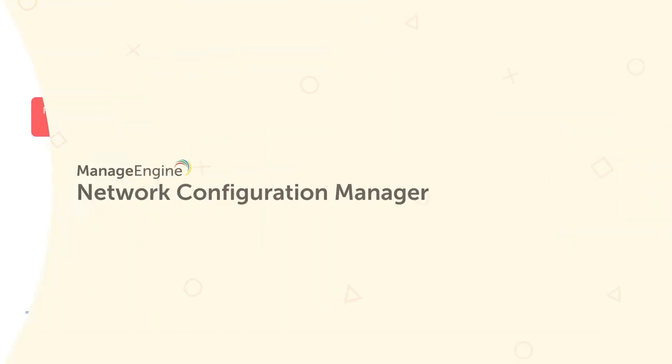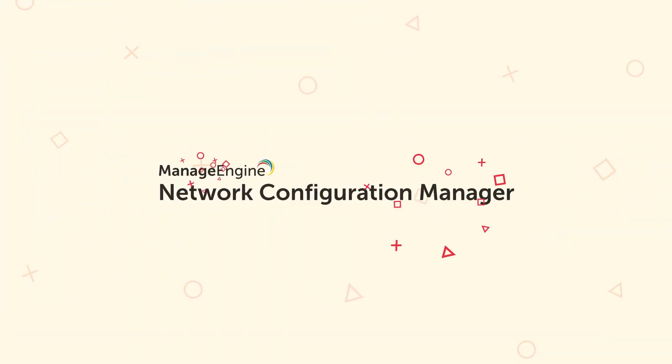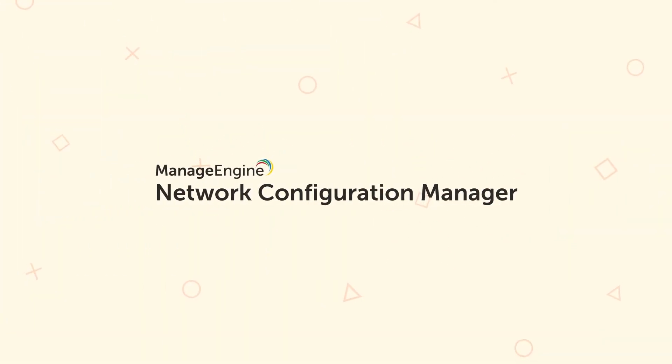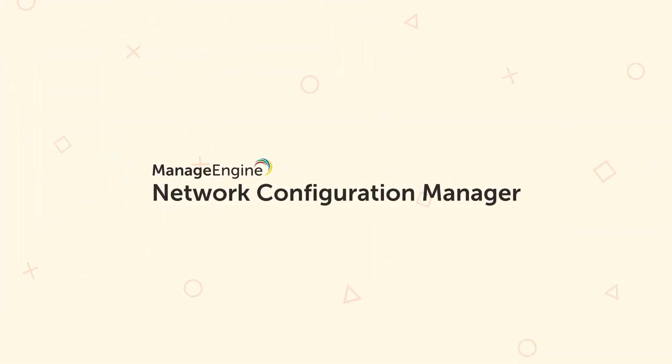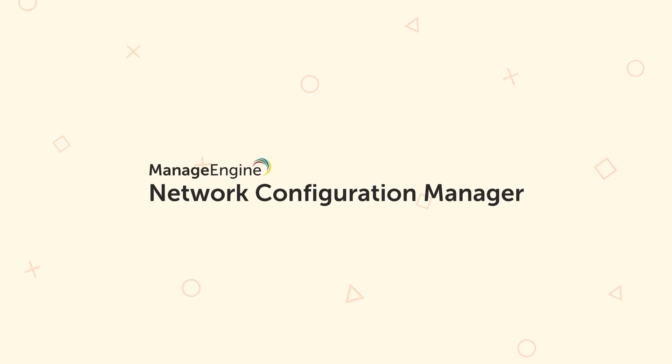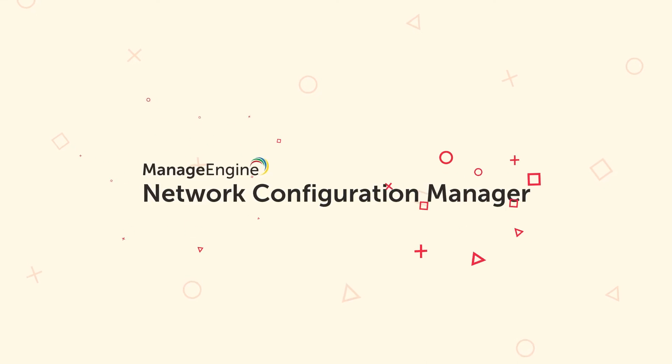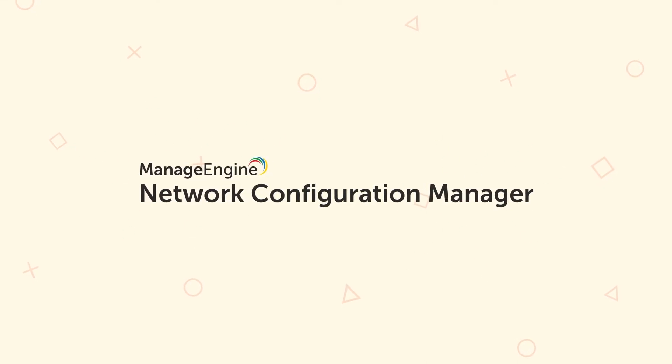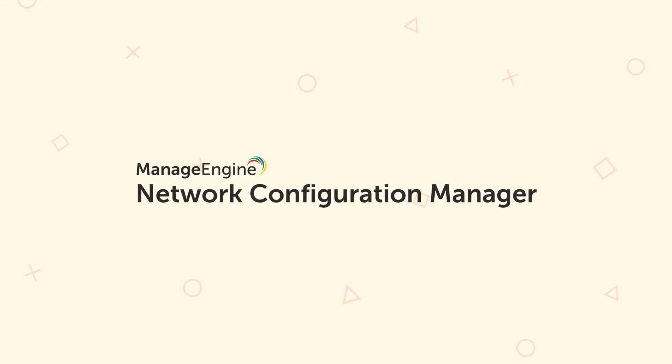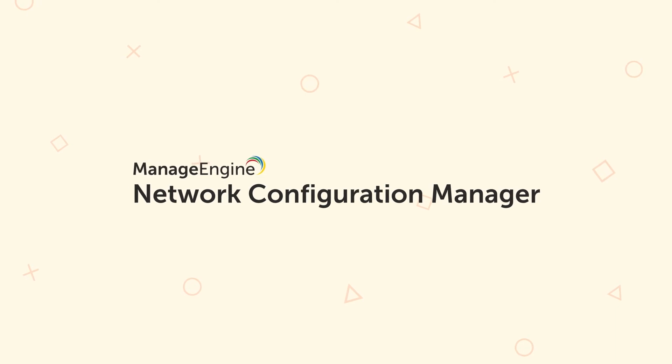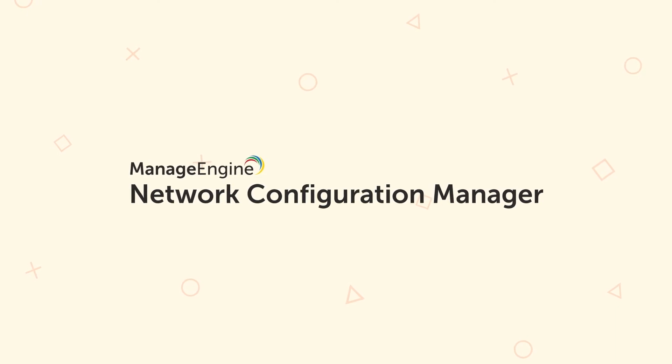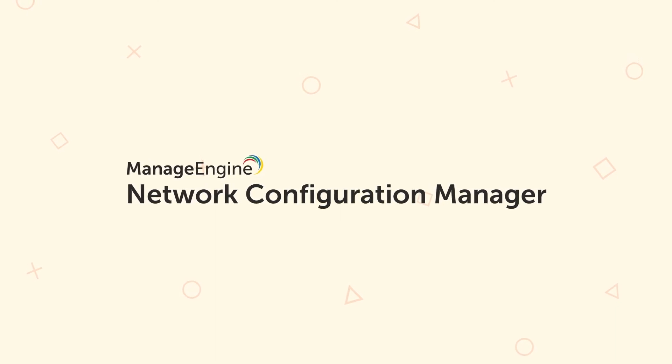But do not worry. With ManageEngine Network Configuration Manager as your all-in-one network configuration management tool, you can handle or manage compliance policies like HIPAA with minimal effort.